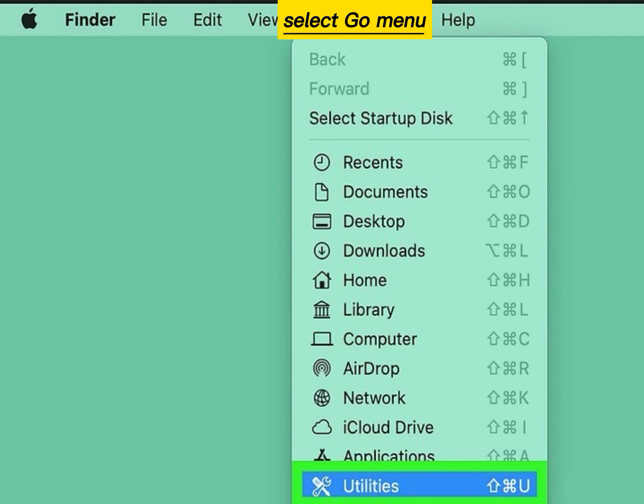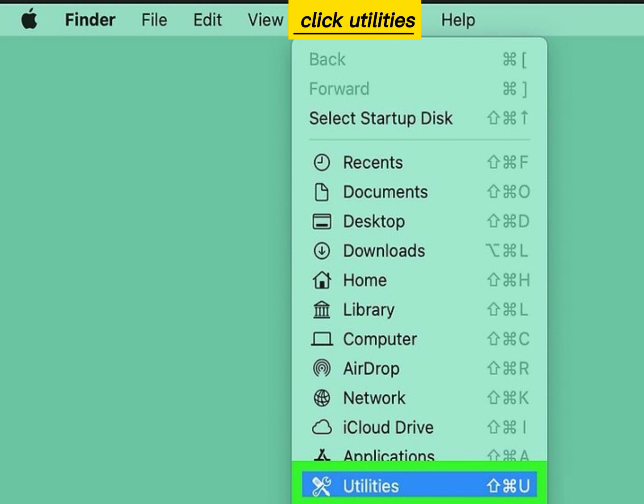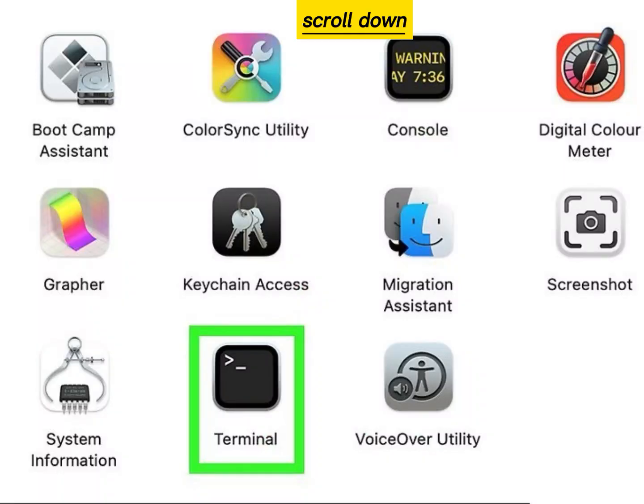Select the Go menu and click Utilities. Scroll down and double-click Terminal.